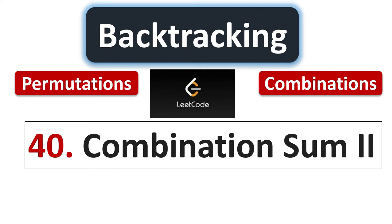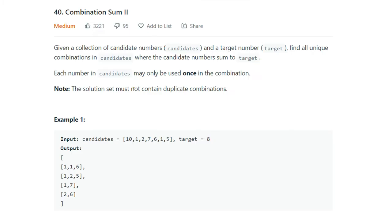Hello everyone. In the previous video in the backtracking series on permutations and combinations, we discussed Problem 39, Combination Sum 1. In this video, we will discuss Problem 40, Combination Sum 2. The problem statement says: given a collection of candidate numbers and a target number, find all unique combinations in candidates where the candidate numbers sum to the target. Each number in candidates may only be used once in the combination.